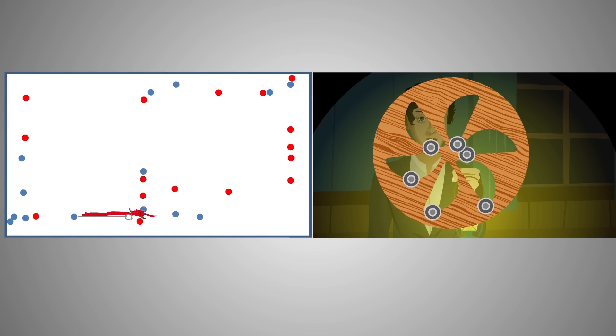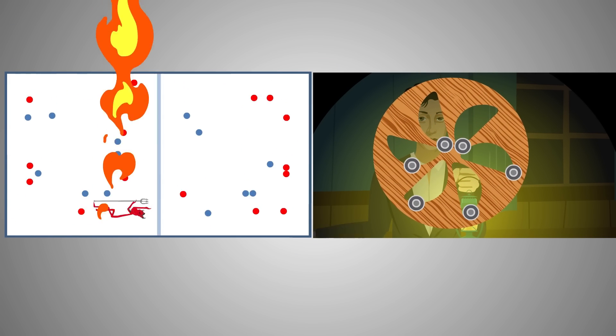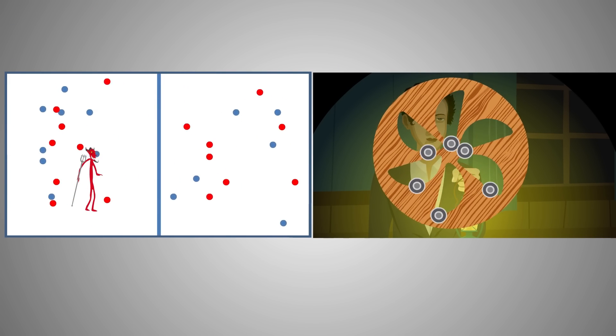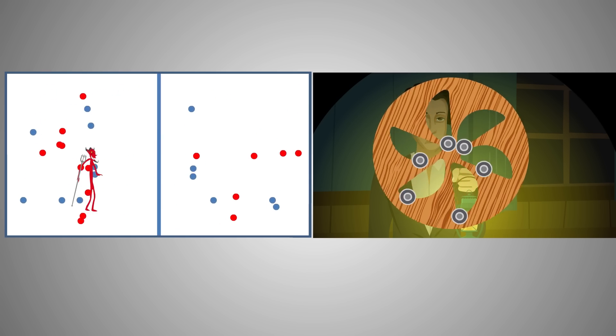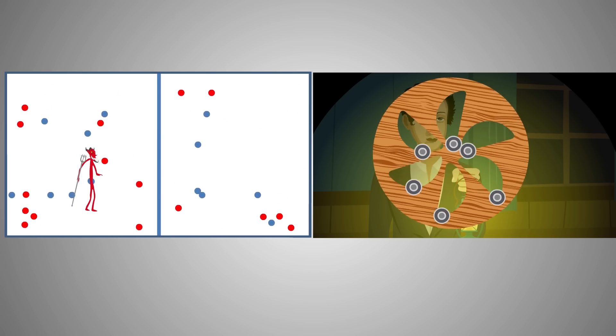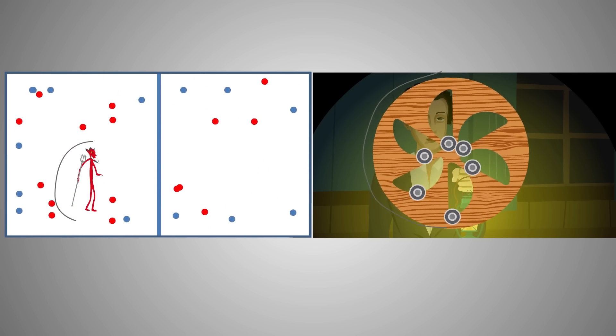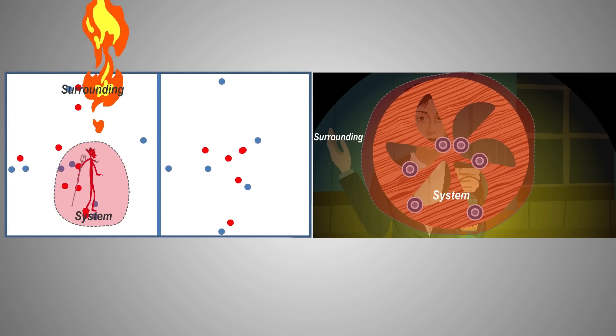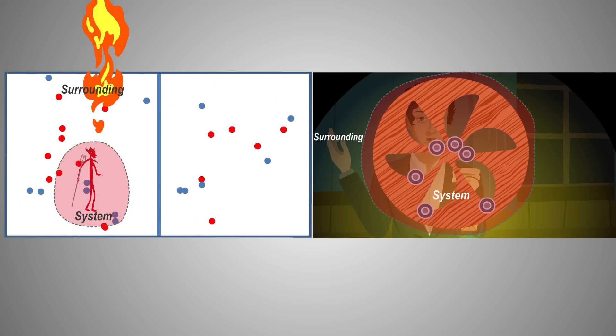The only way the demon and the ball-bearing machine can be made to work again is if we replenish them with more usable energy, if we restore order. This can only be achieved externally, thereby making the system no longer isolated.